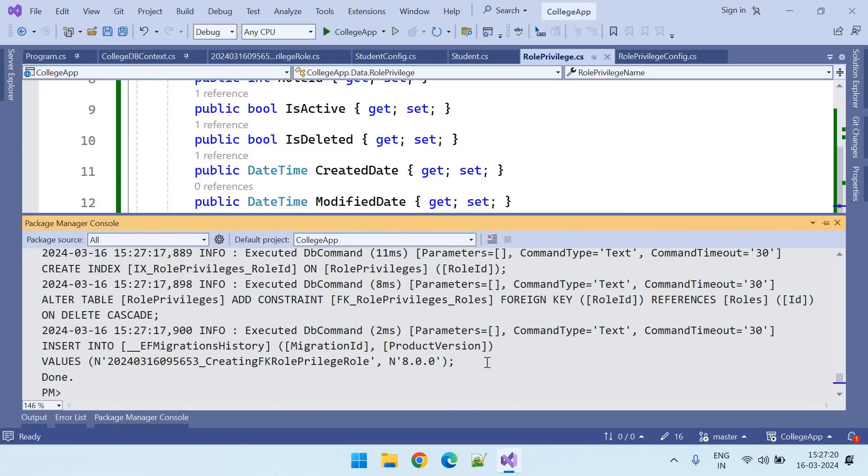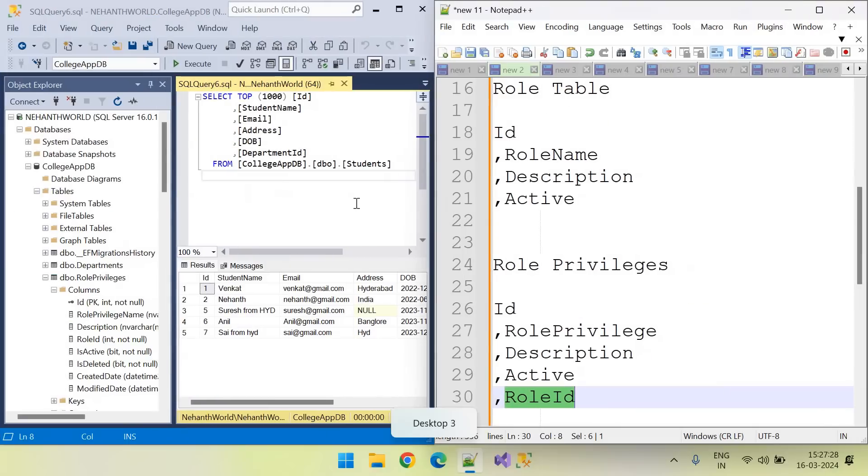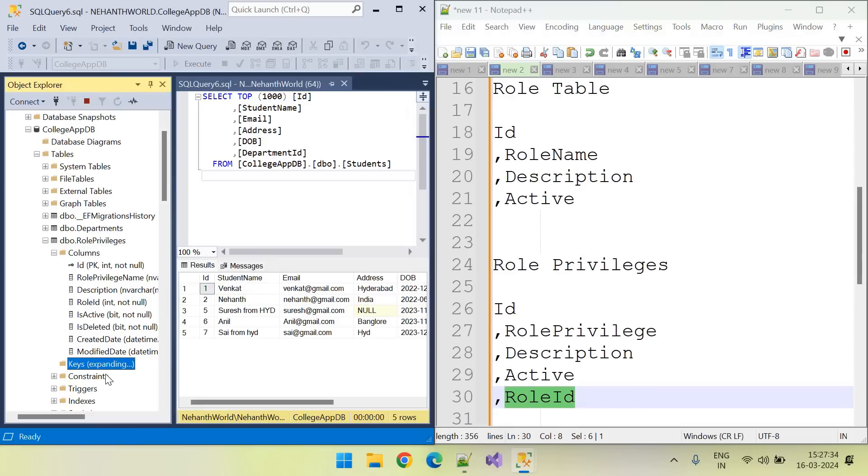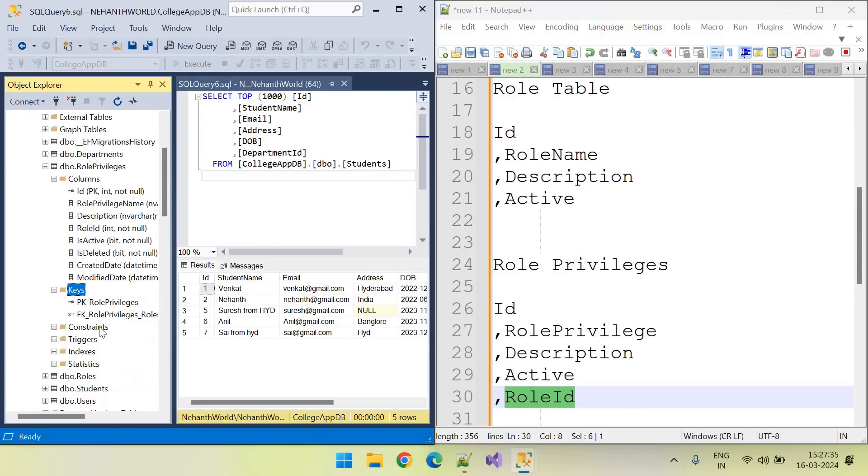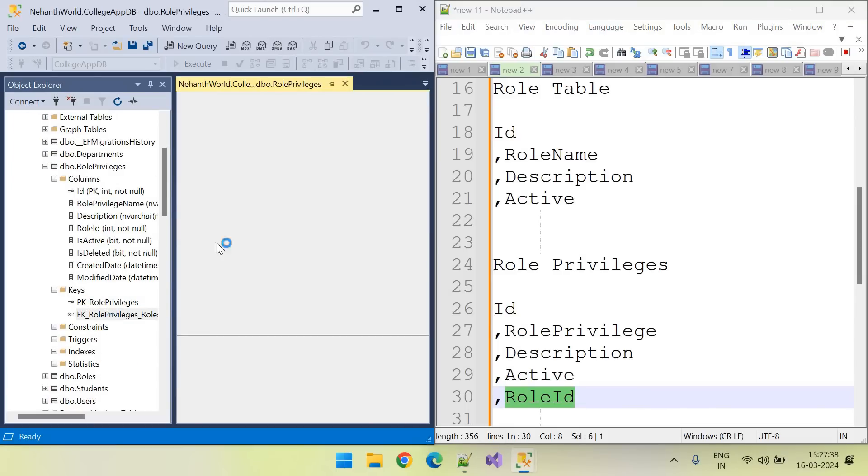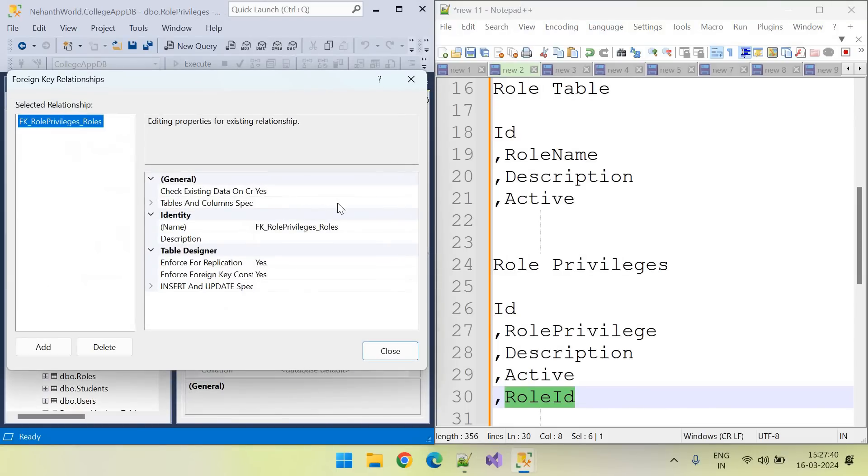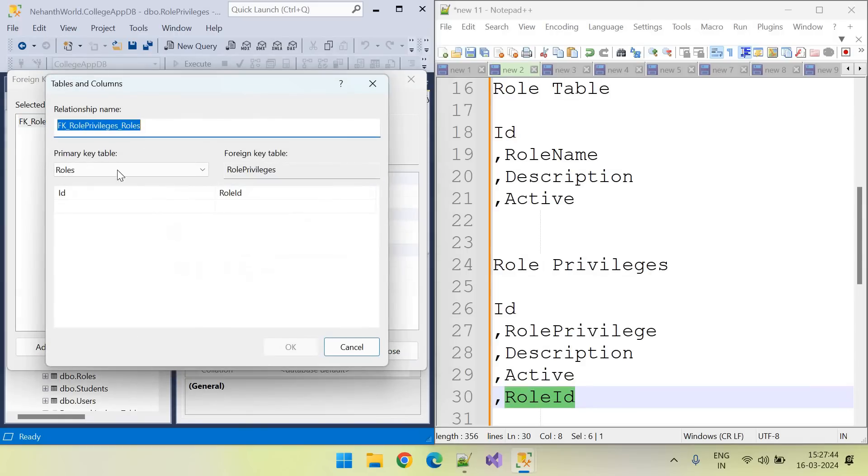Database updated. Let's go to database and these are the columns earlier. And here you can see foreign key is created and here you can see the mapping. ID in roles table, role ID in role privileges table is mapped.